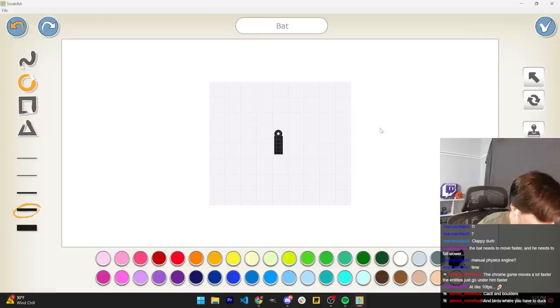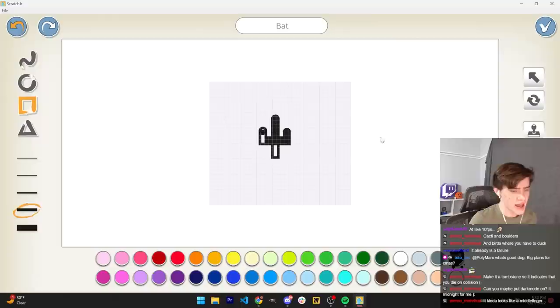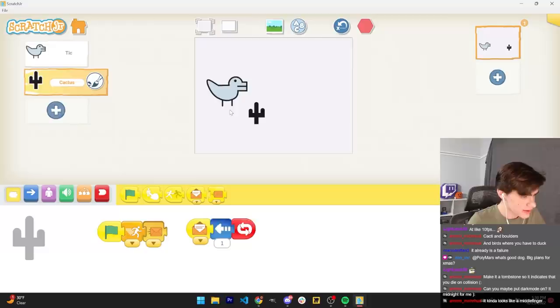I need to get it perfectly lined up or else my life is a failure. This is good. And then I'll make it a bit wider. Here we go. This is definitely a cactus. Come on guys. Honestly, I should be an artist. Look at that. This is a beautiful game.